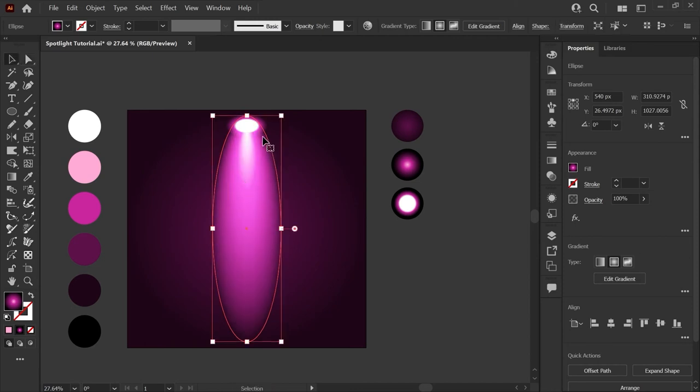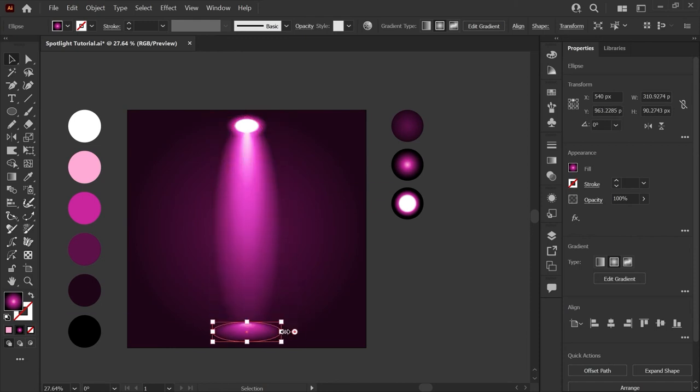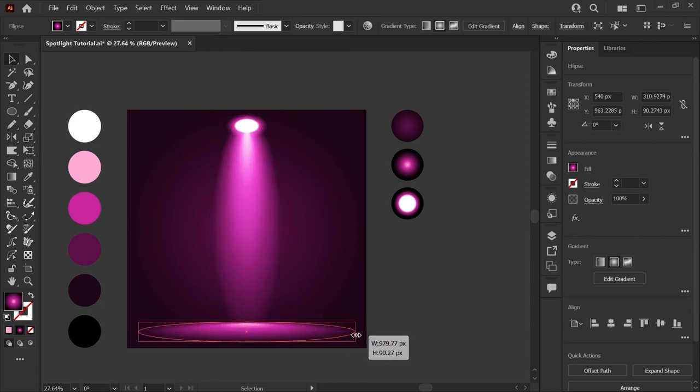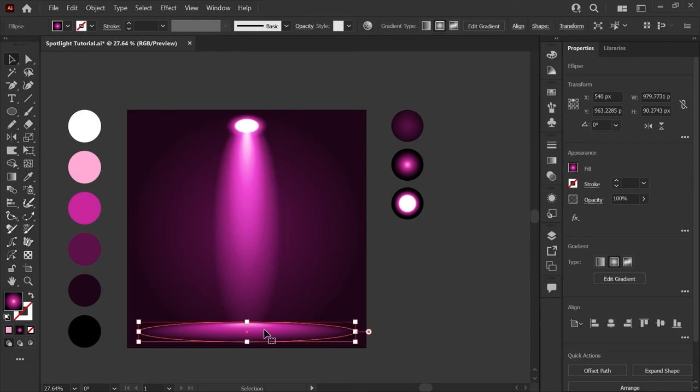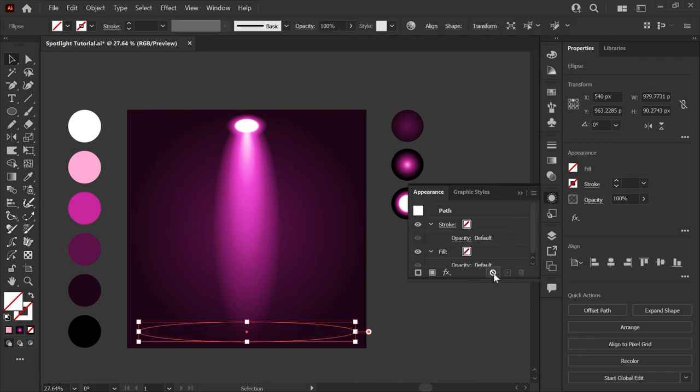Now I'll press v to get my direct select tool and scale this down from the top and then scaling it out from the sides I'll hold down alt or command and you can see that our gradient has the origin point at the top which looks a little bit off.